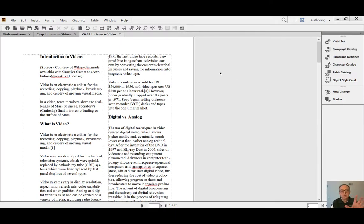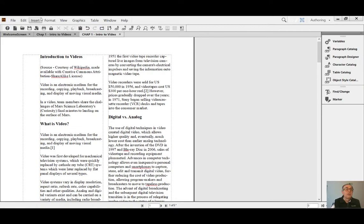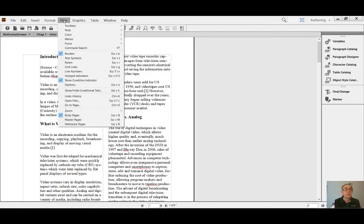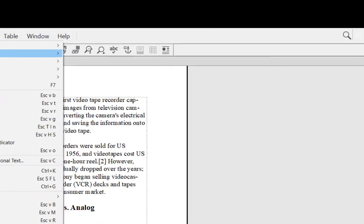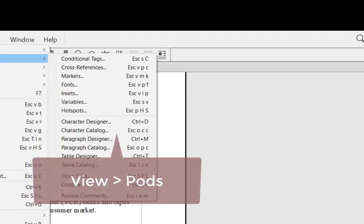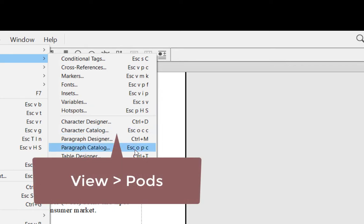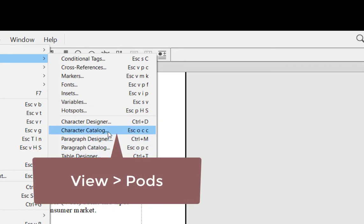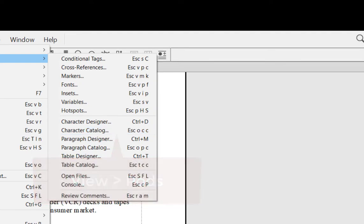First things first: the way you use the interface in general is through the pods. Pods are very important - they are little windows organized by functions. For example, Paragraph Catalog, Paragraph Designer, Character Catalog - these are all different pods. Once you open them, for example, here is our Paragraph Catalog, it lists all the paragraph styles used in the text.